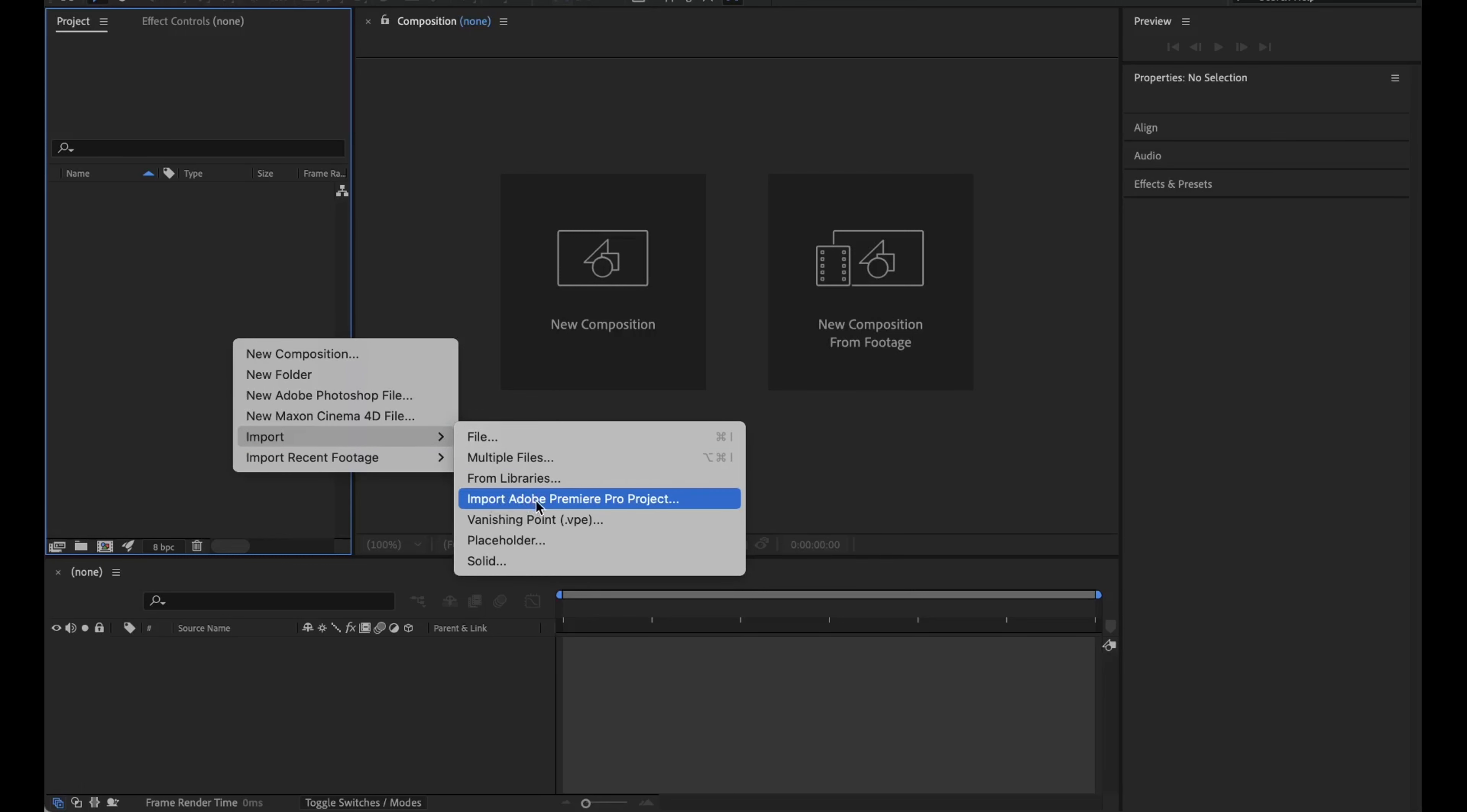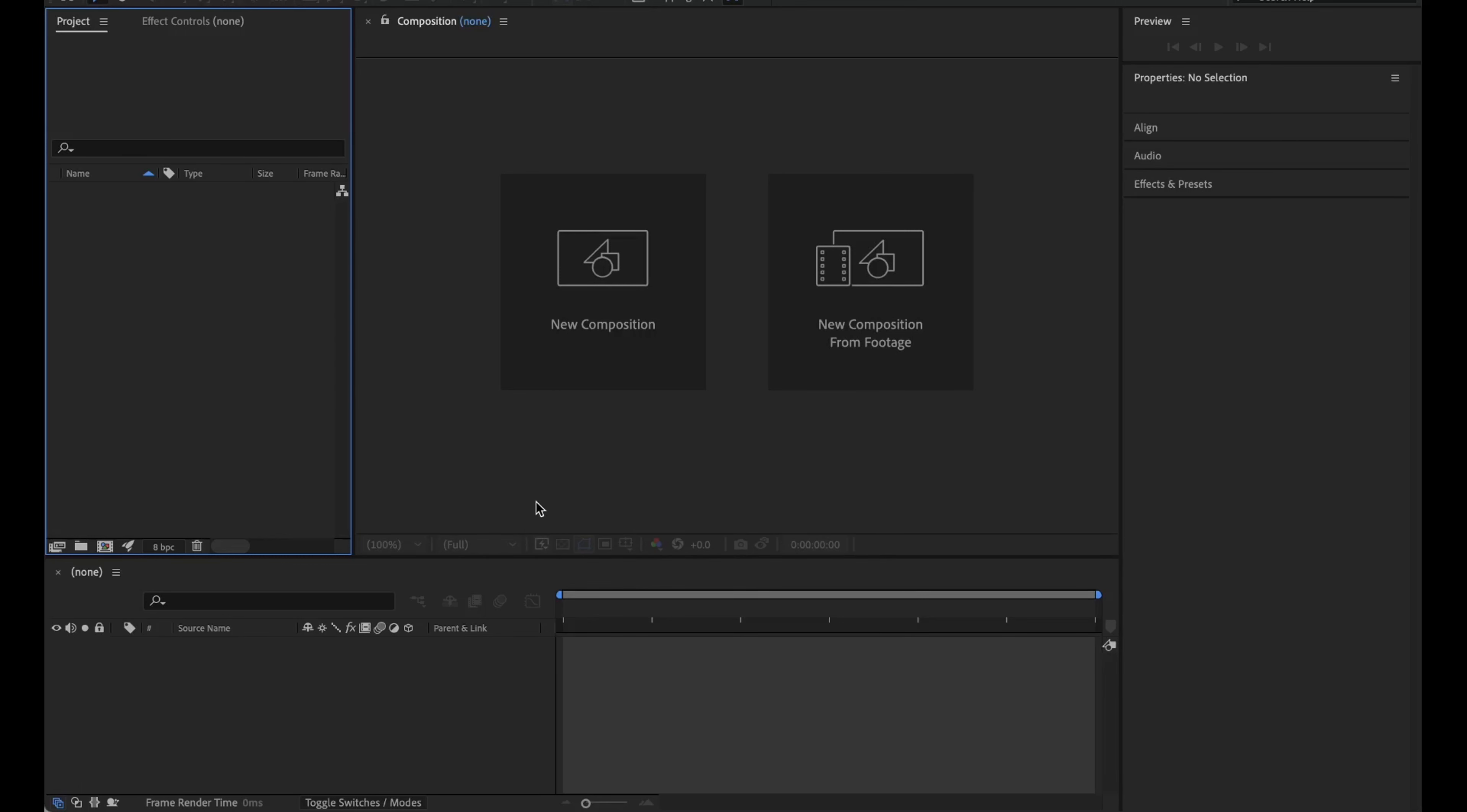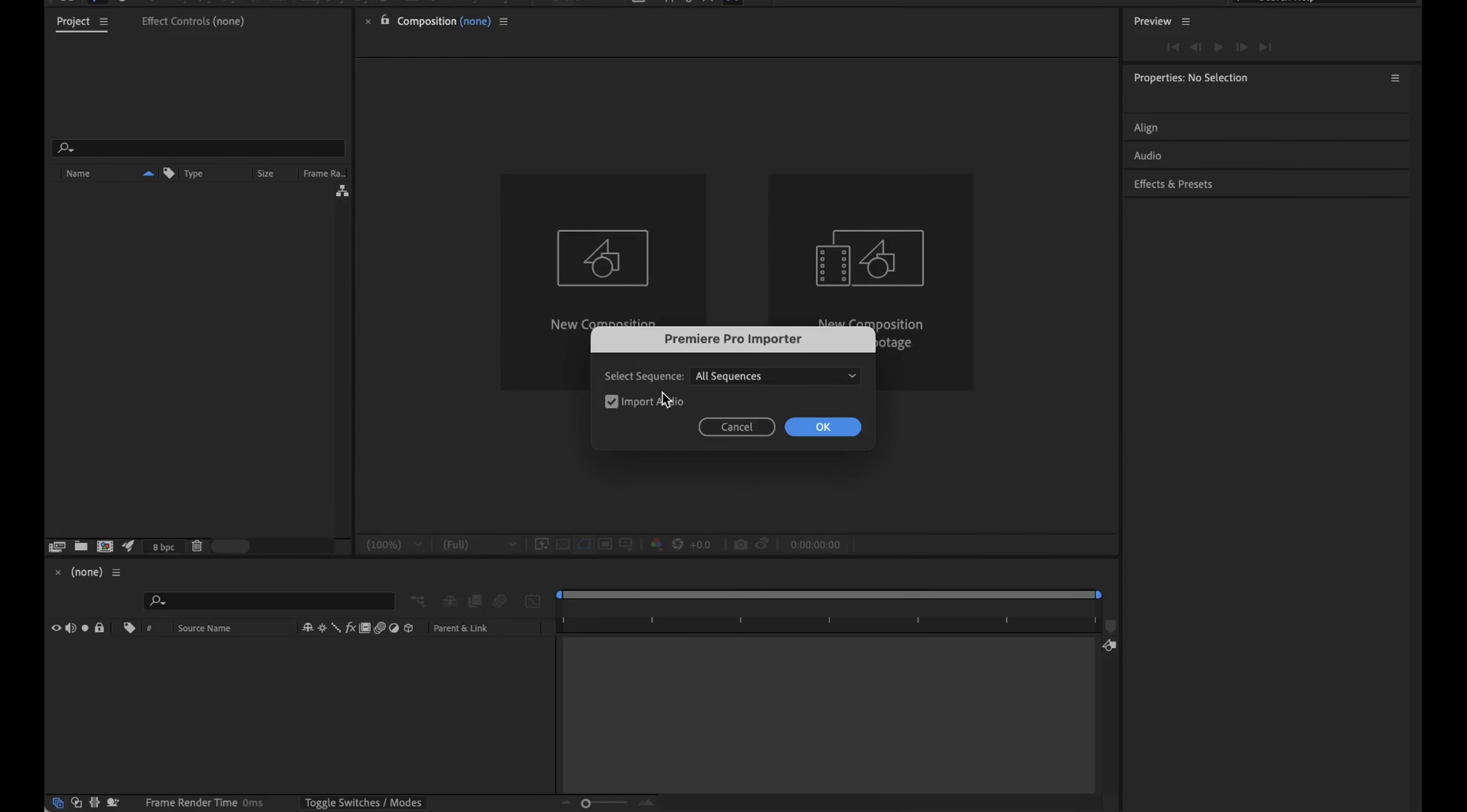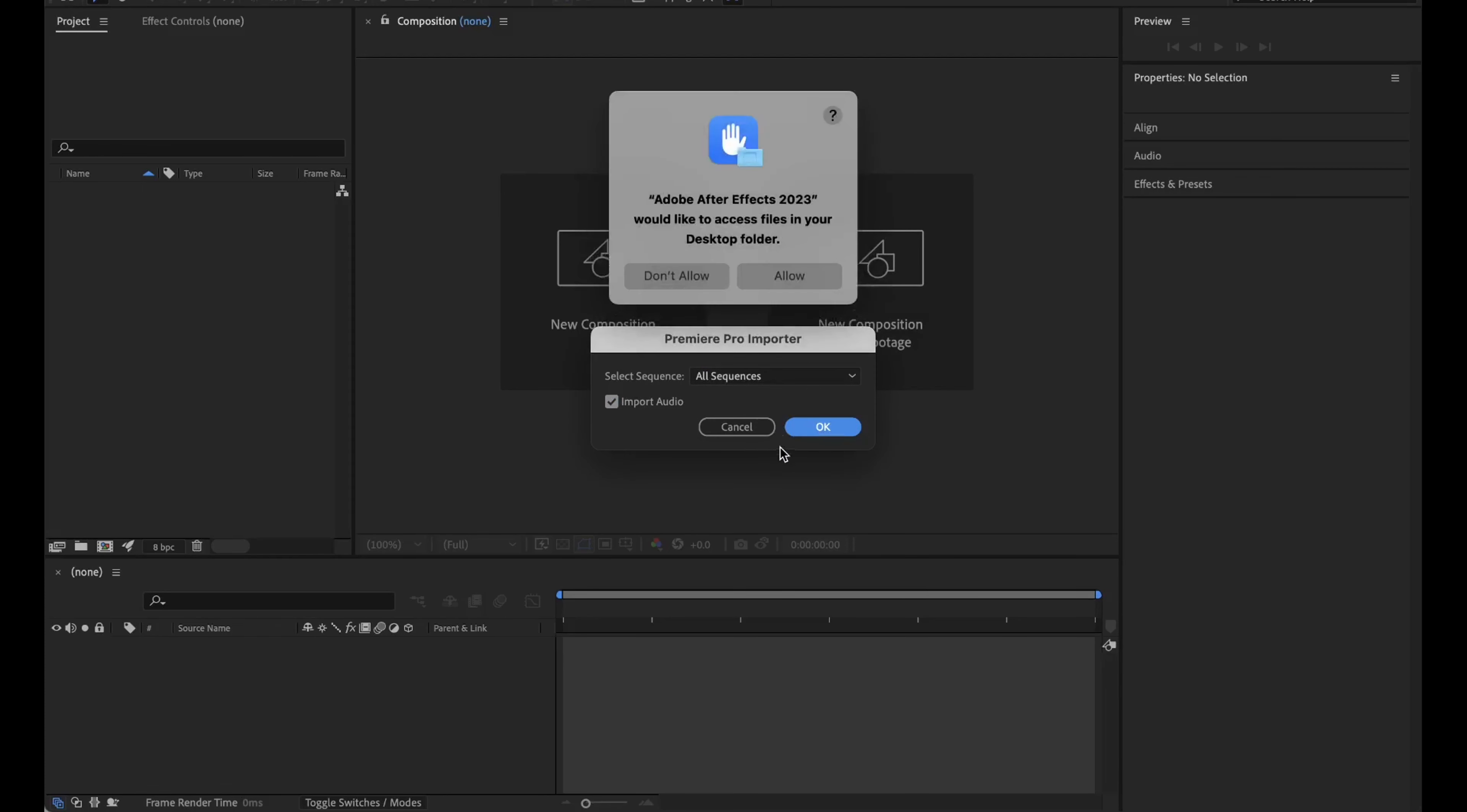Step 4: Locate the Adobe Premiere Pro Project, select your project, and click Open. Step 5: Now it gives you the option to import all of your sequences or just a specific one. You can also import audio files by checking the Import Audio option.